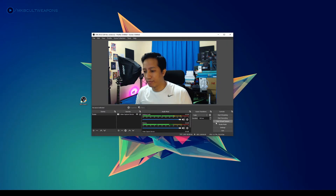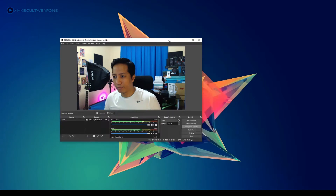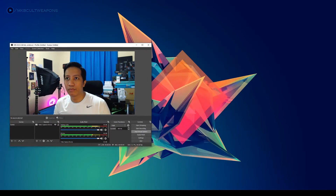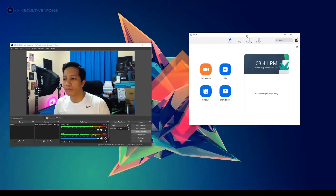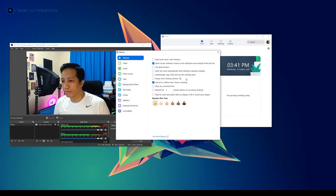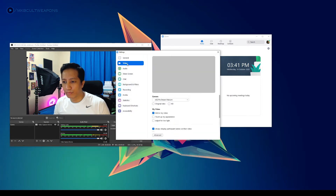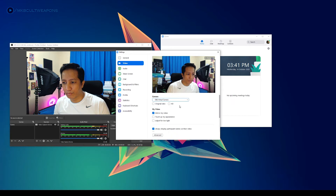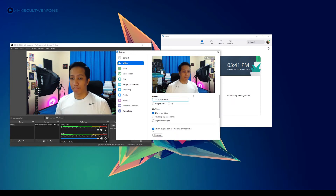Now that our webcam is ready, the next thing we need to do is click 'Start Virtual Camera.' Now let's put this aside and open Zoom, or whatever platform you're going to use this virtual camera for. Go to Settings, then Video.